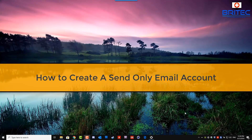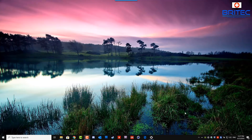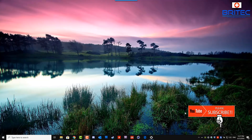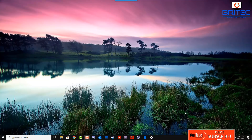Here's another video on how to create a send-only email account. This can be quite useful for people that don't want to receive emails but just want to send them, and you can use this for marketing purposes and stuff like that. So let's get started.